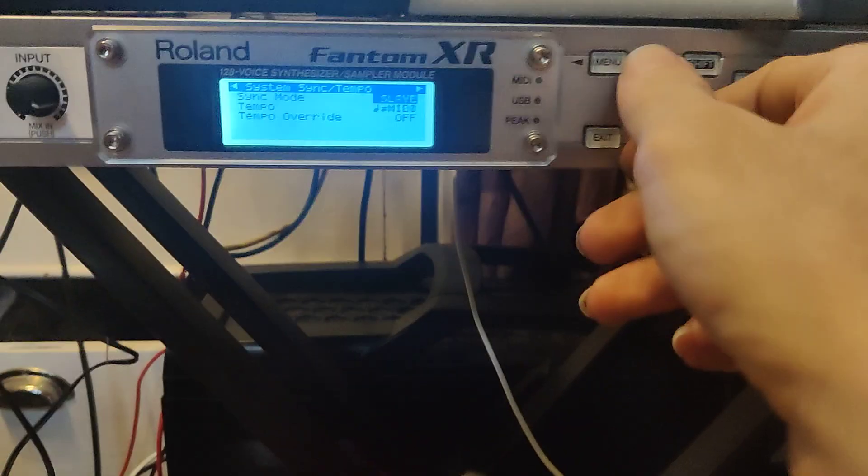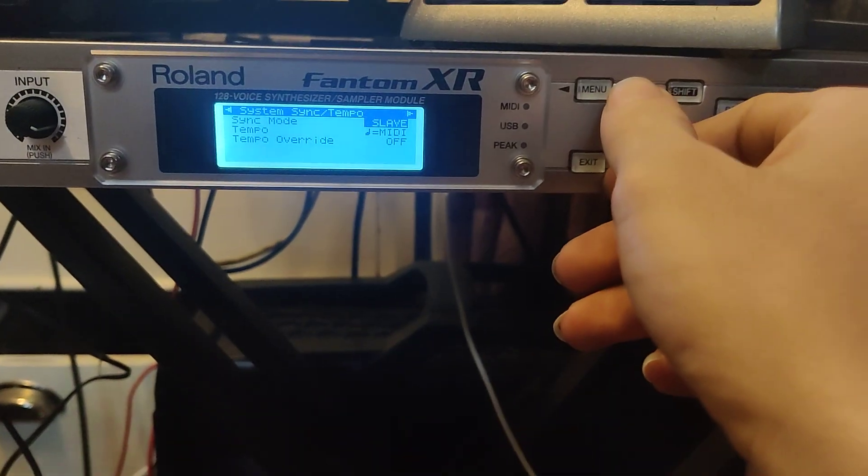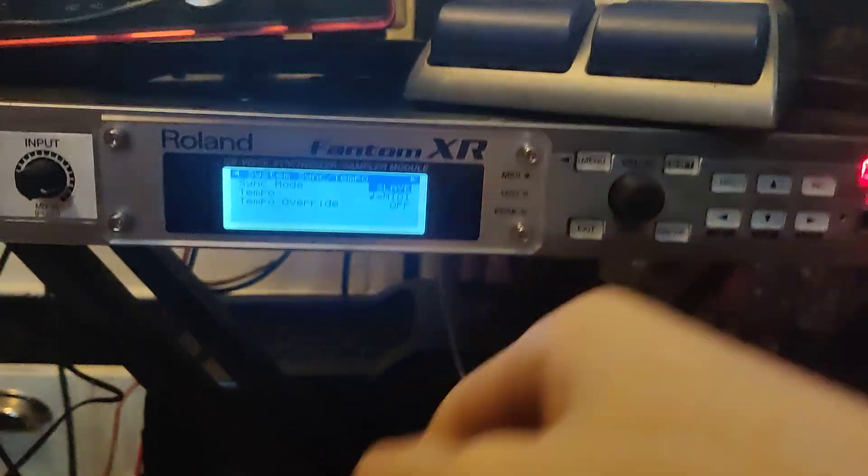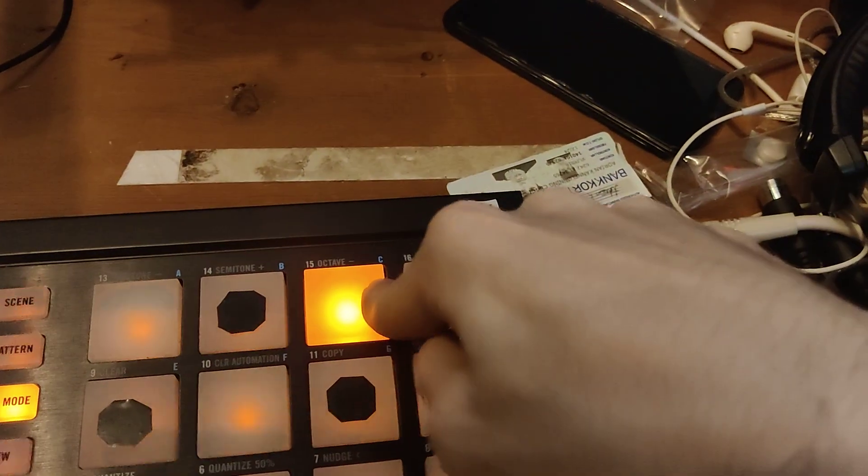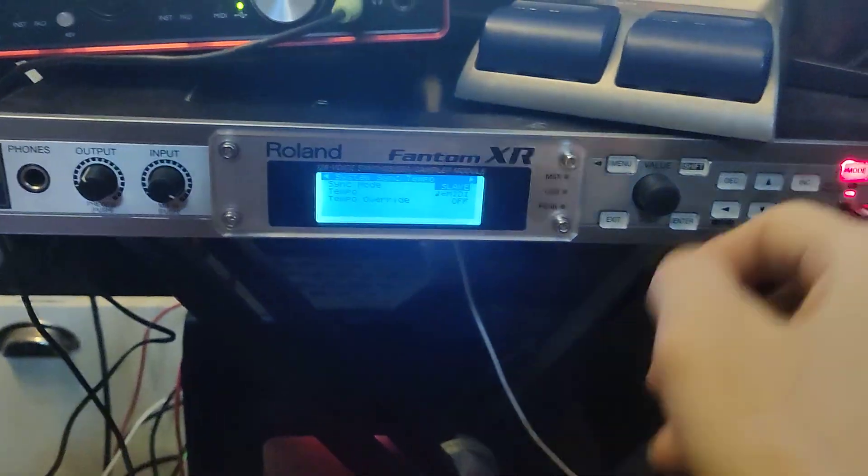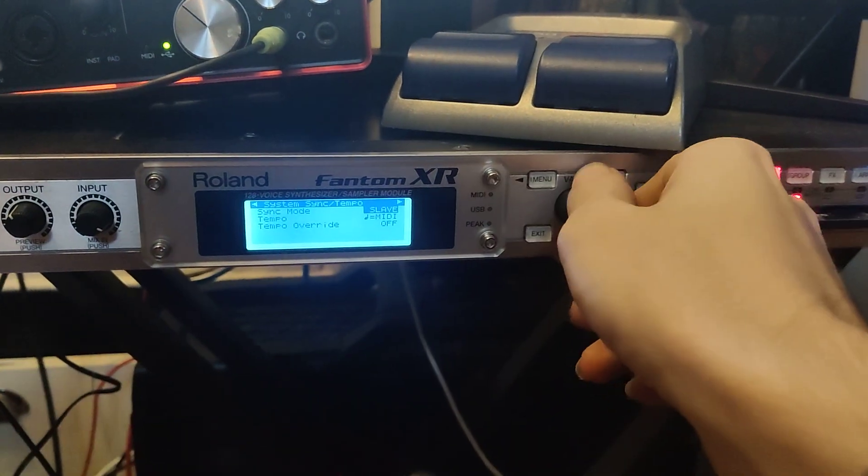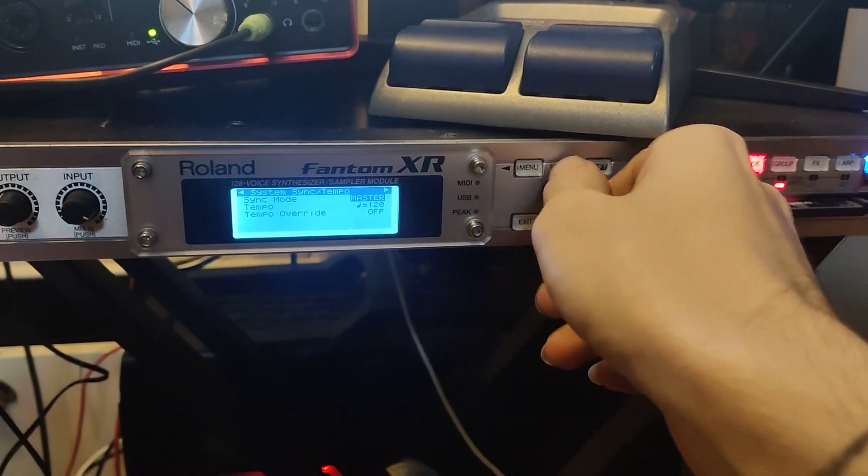Because if it's in slave, it's not going to do an arpeggio at all - it's not going to make any sound at all. But if it's in master...